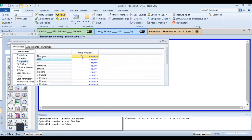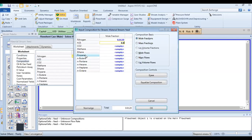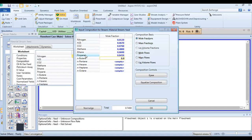Now define the composition for stream 1: nitrogen 0.012, then 0.067, 0.076, 0.48, 0.06, 0.045, 0.045, 0.045, 0.045, 0.045, 0.004, 0.08, and 0.07.